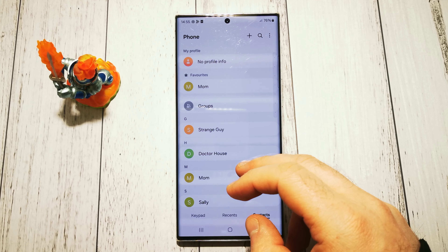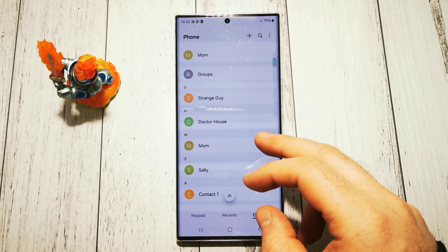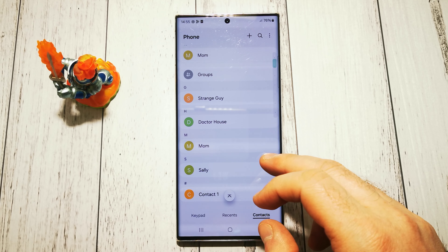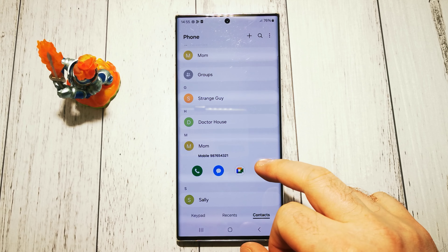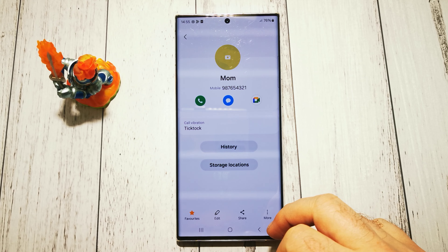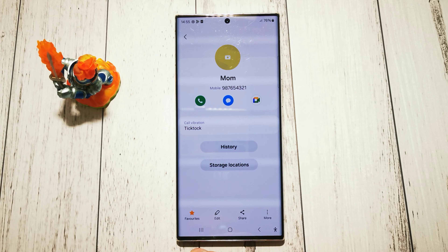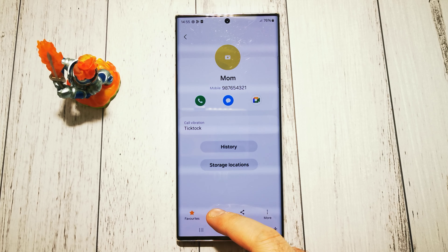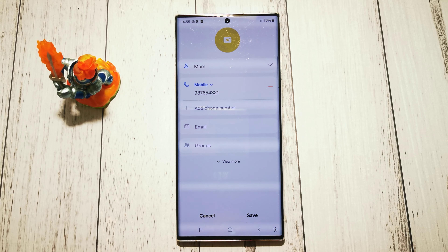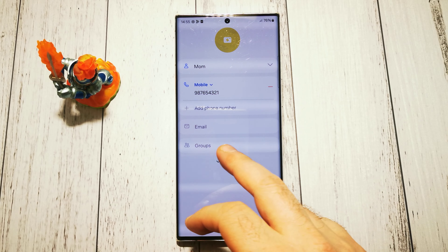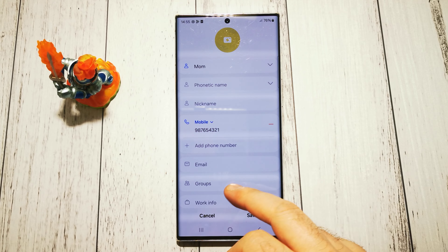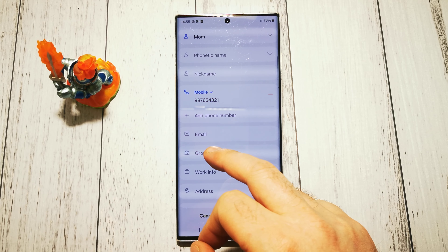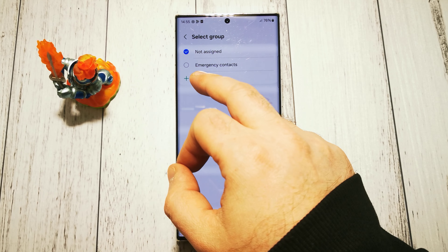For example, let's select our mom. Here we have a little hidden menu, and we have the edit option here. Now, to set it as an emergency contact, we have to tap Groups, and here it is.